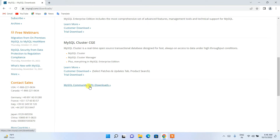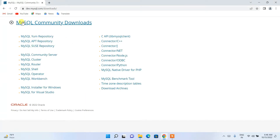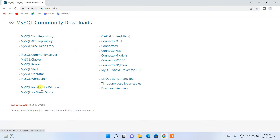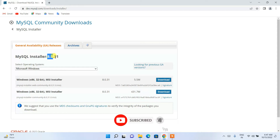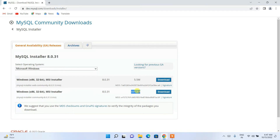Scroll down and you'll see 'MySQL Community GPL Downloads'. Click on that and it will redirect you to MySQL Community Downloads. Here, click on 'MySQL Installer for Windows'. This will take you to the community downloads page where you can see the latest version is MySQL 8.0.31.